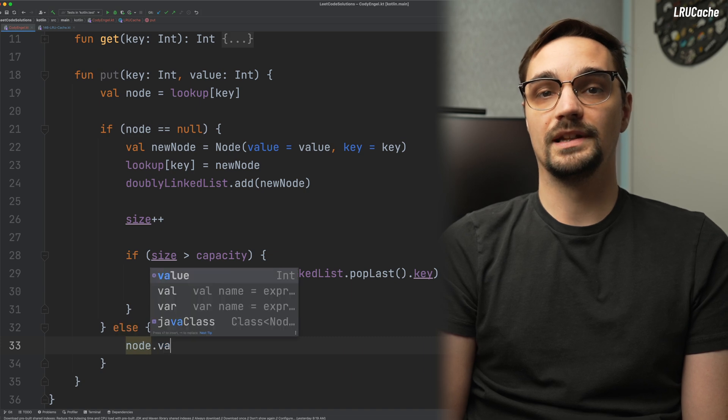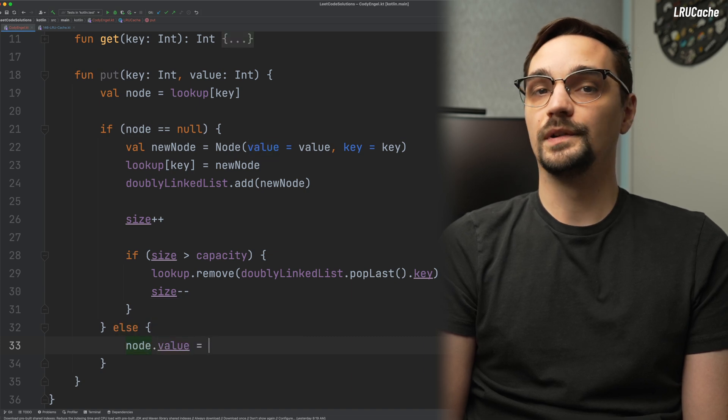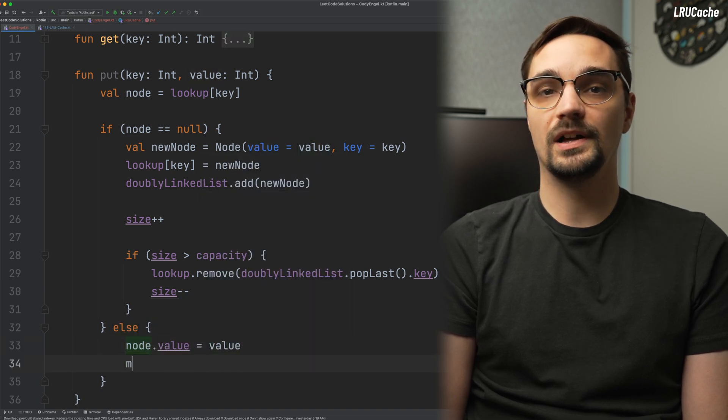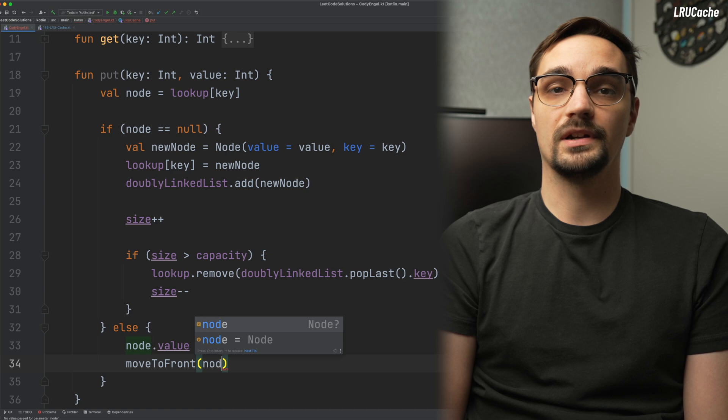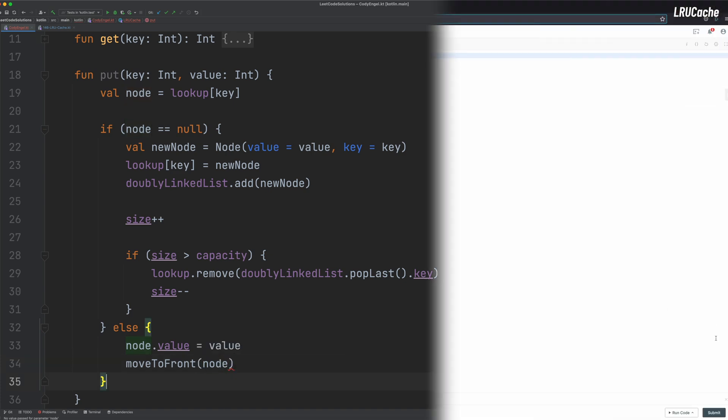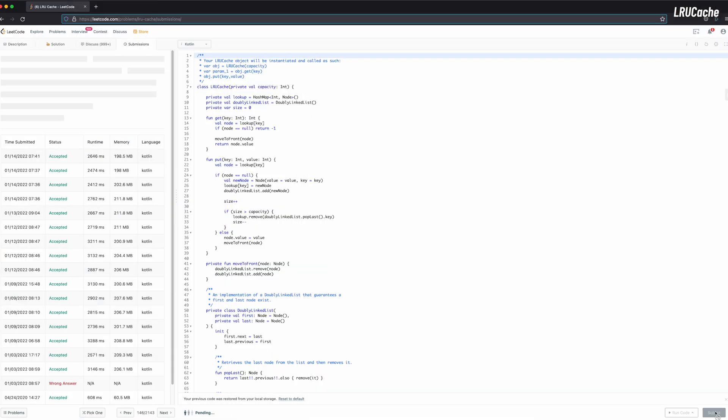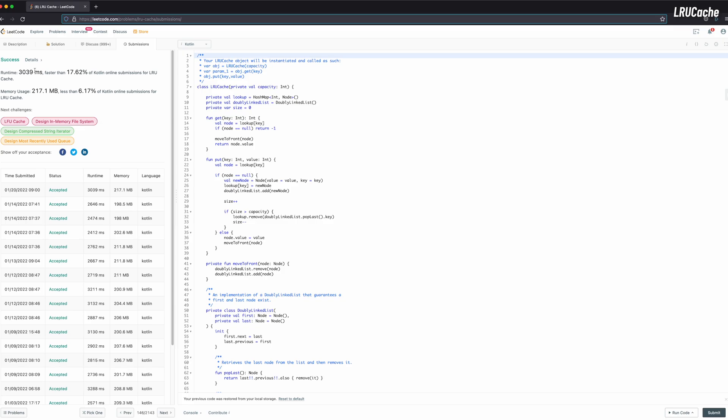If, however, the node already existed, we'll simply update the value of the node and move it to the front of the list. Then, we can click the submit button on LeetCode and wait for our submission to be judged. This is likely the way you would solve this problem in an interview setting.